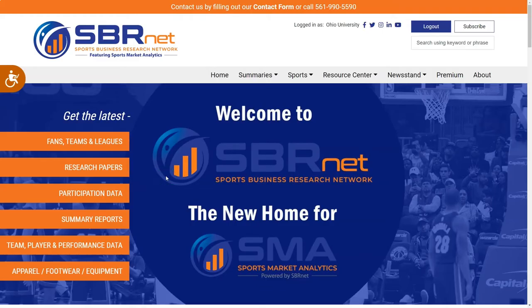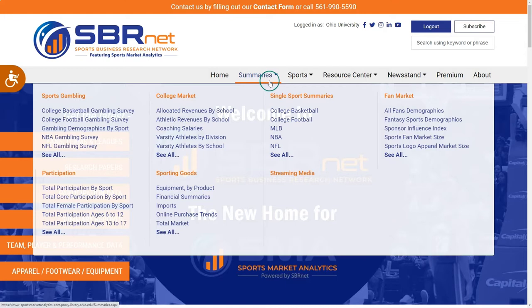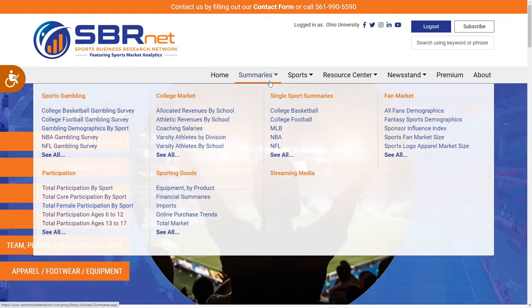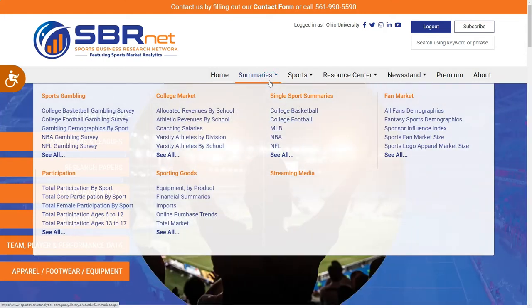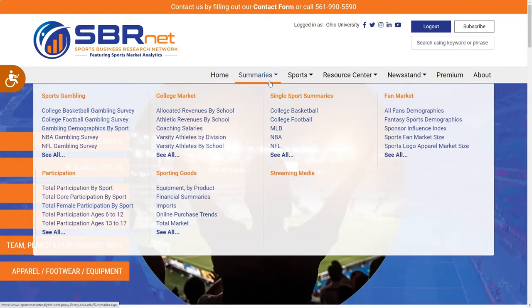When we first arrive at SBRNET, one quick way to find information is to go to the Summaries menu in the navigation bar at the top of the page. Then click on the relevant single sports summary. For my example I will choose MLB.